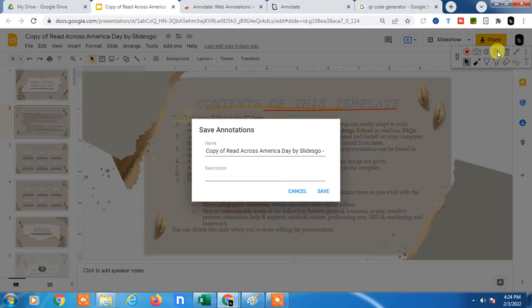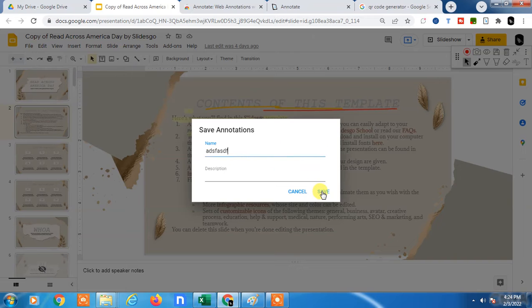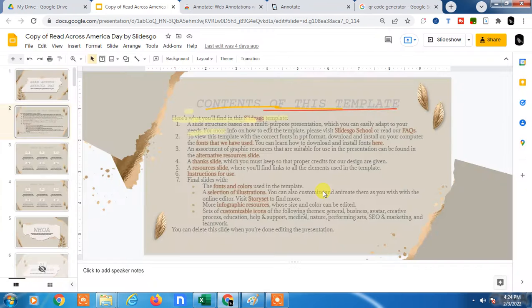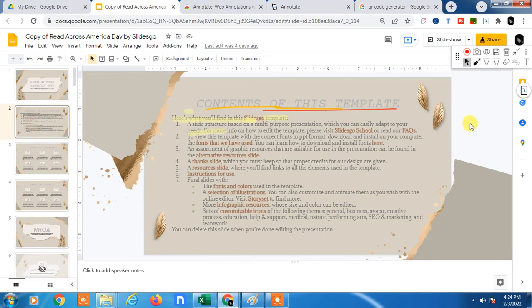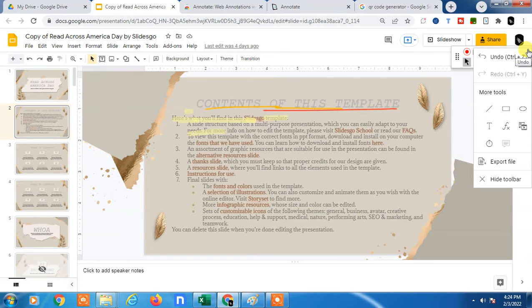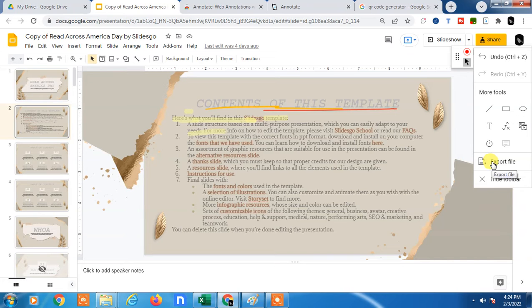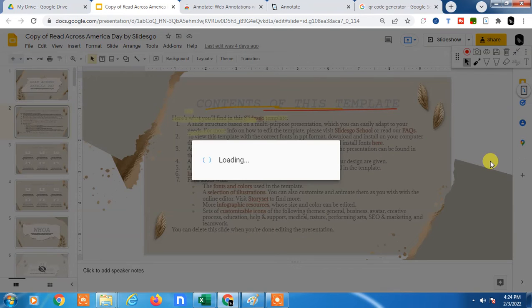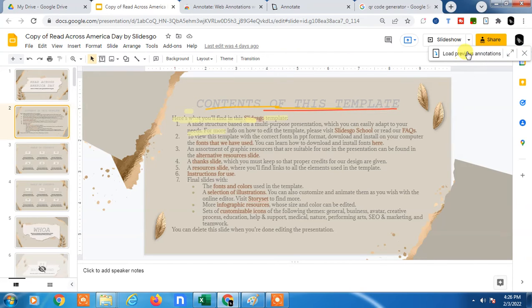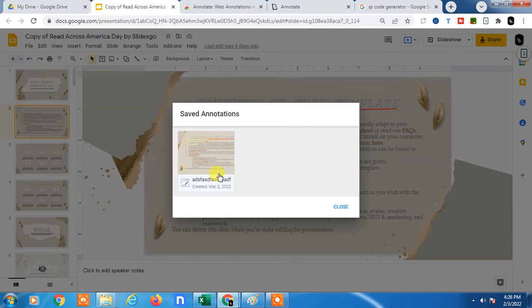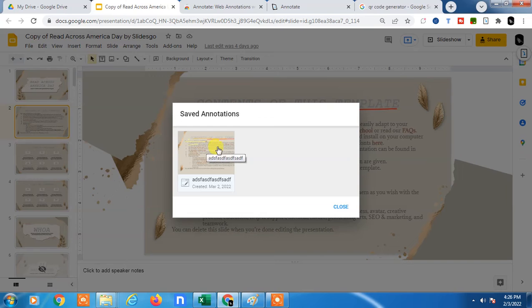So you can save this. Give the drawing a name, and whenever you open this presentation again, you can use it. You can export from here. So guys, you can load this data. You can click on it, and here you can see the option called 'Load Previous Annotation.' If you click on it, you will see this saved annotation I just saved. You can load it if you want to use this again.